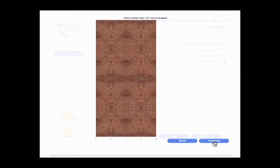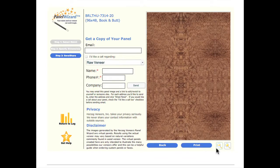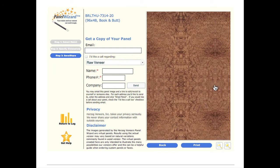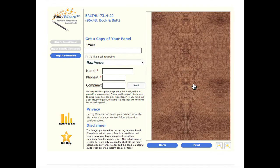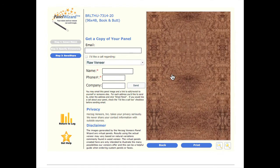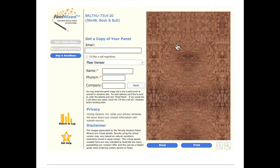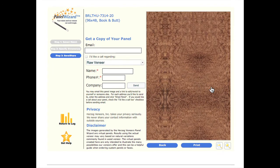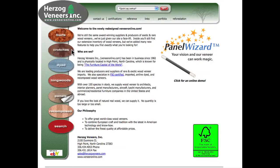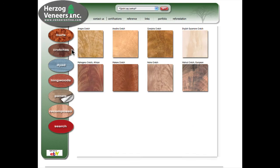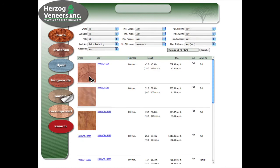Continue on and the panel can then be emailed to you. This time, we will be using an African mahogany crotch in a pie match.